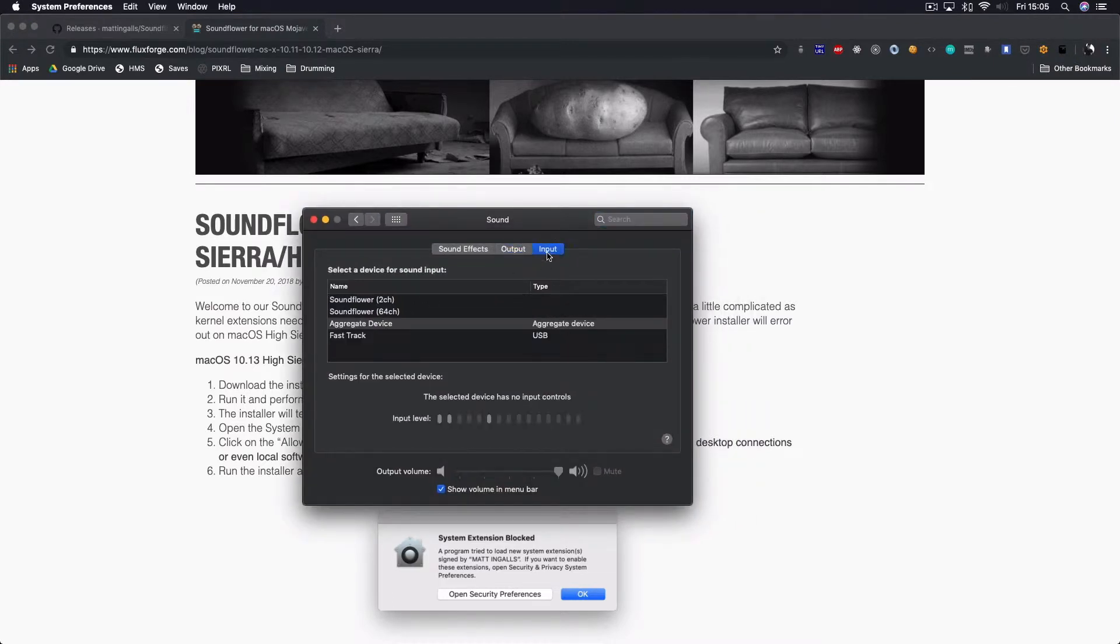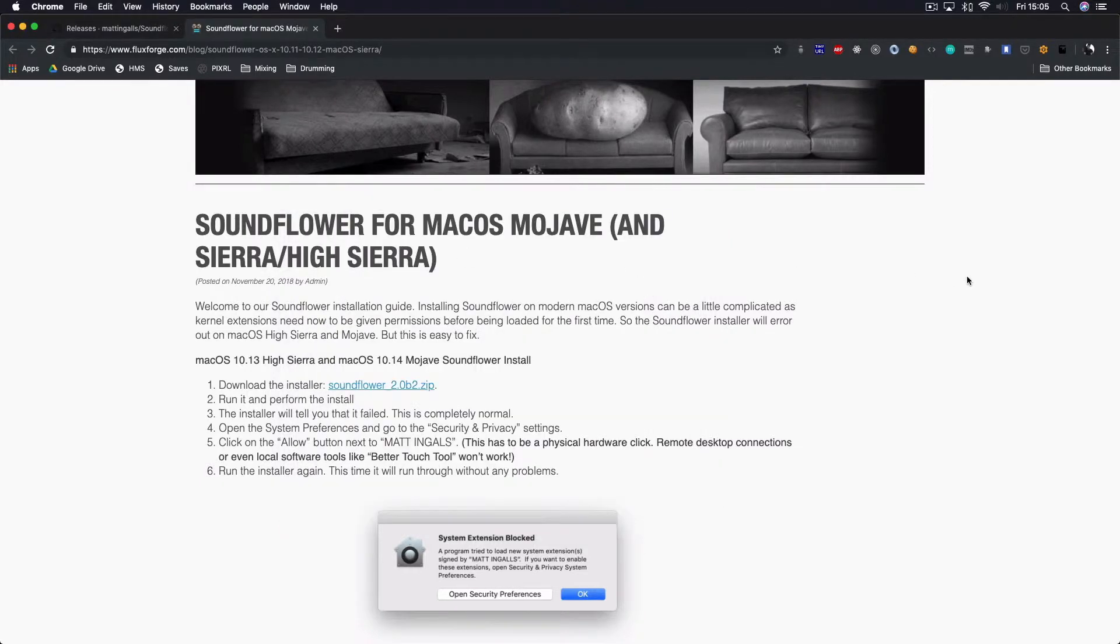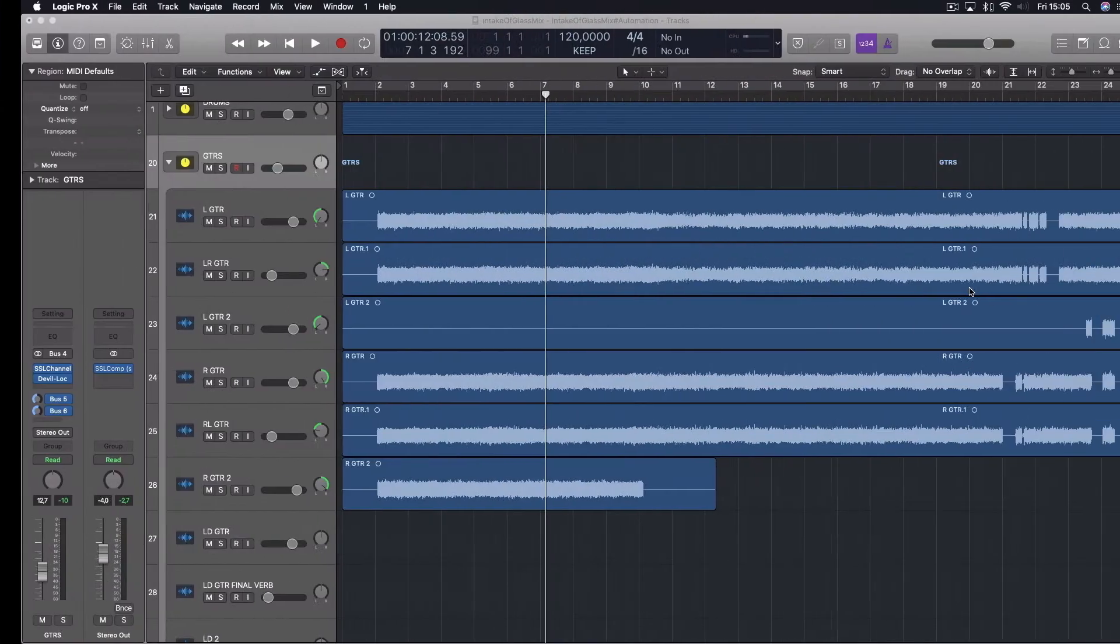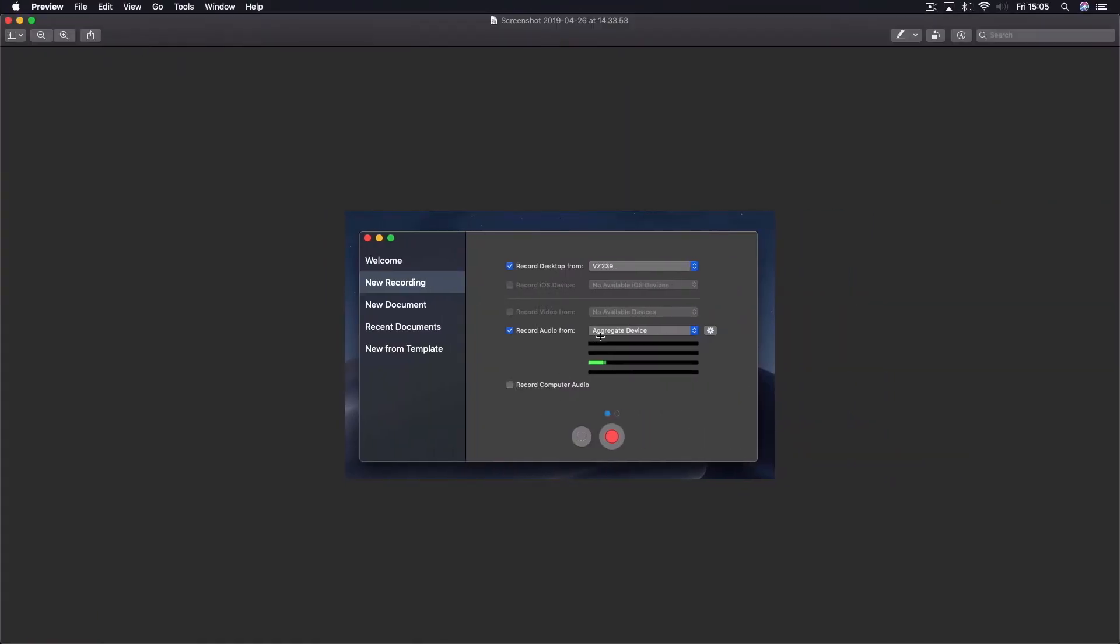Then you are ready to open up your recording app. I'm using ScreenFlow. Here on ScreenFlow, you have this option that is 'record audio from' and you choose aggregate device. This is the same thing on QuickTime. I think it's a little arrow right on the recording button where you can choose where the audio comes from, and you choose the aggregate device.